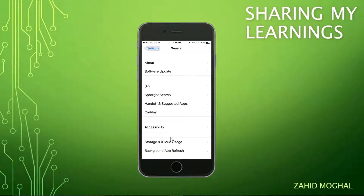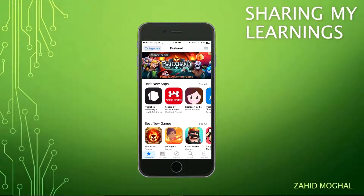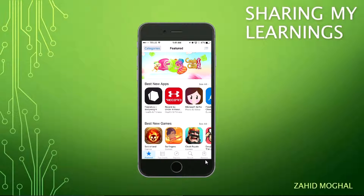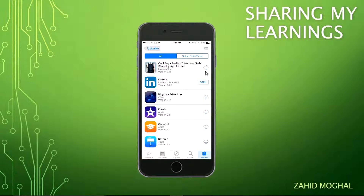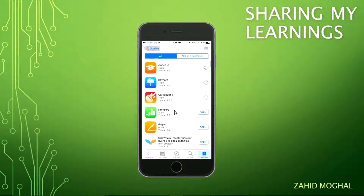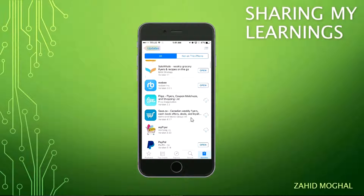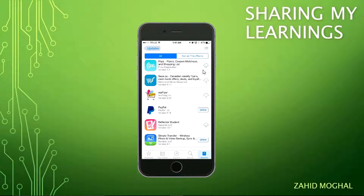Let's go to the App Store. See right here under Updates — all these apps are still available for me, but they are not on my iPhone. I deleted them because I was not using them, to save room. The ones that say 'Open' next to them are still on my phone, but the ones with a cloud icon — that means they are my apps saved in iCloud. I can bring them back whenever I need.